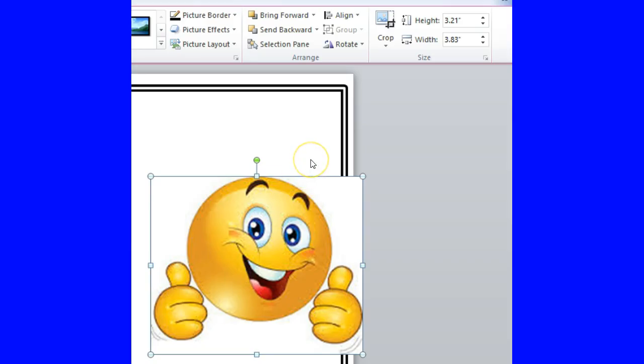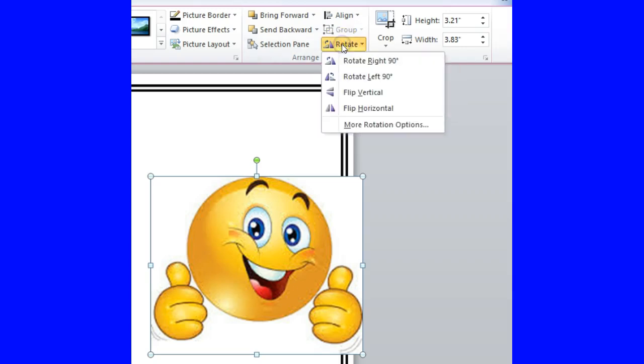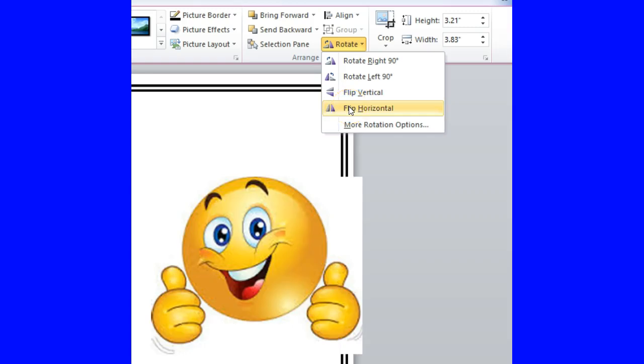Then you're going to click on the word Rotate, and there are various options: you can rotate right 90 degrees, rotate left 90 degrees, flip vertical, and then flip horizontal. For this project, I'm going to flip horizontal — and as you can tell, there's a change in the image.